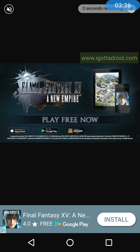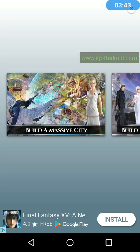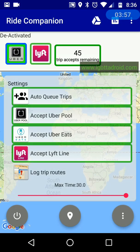The countdown shows 5, 4, 3, 2, 1 — video is over. You've earned your trip accepts. Now you can back out of there, and you can see you have 45 trip accepts remaining, which should be enough for an entire day or more. Most drivers aren't driving more than 25 trips per day, so that's fair for watching just one commercial. If you want, you can watch more to stack up accepts so you don't have to watch any for a long time.